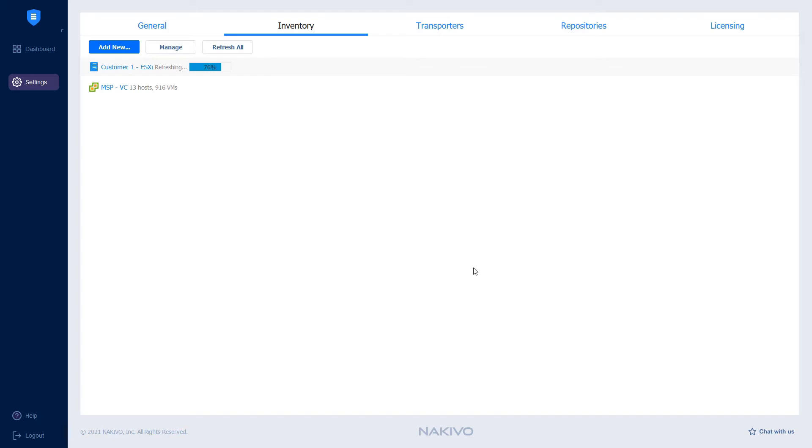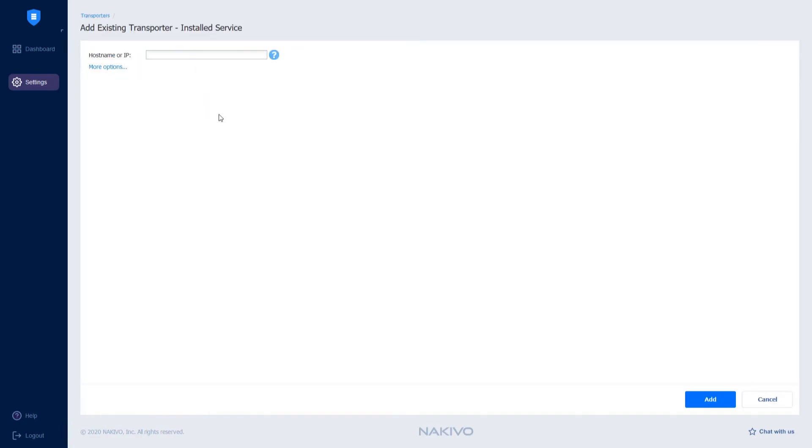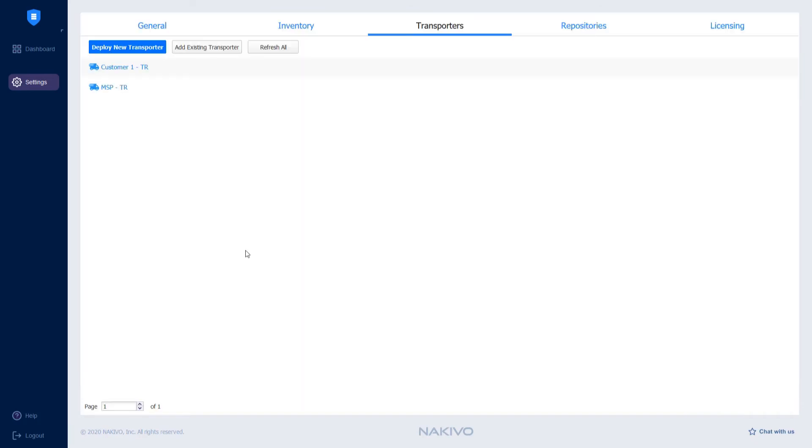Let me go back to transporters so I can add a transporter that was pre-installed on the MSP side. To do this, click Add Existing Transporter. Select Installed Service. Enter the IP address of this transporter. Then click More Options to add the transporter name. Let's call it MSP-Transporter. Then click Add to add the transporter to the Nakivo Backup and Replication Multi-tenant Interface.